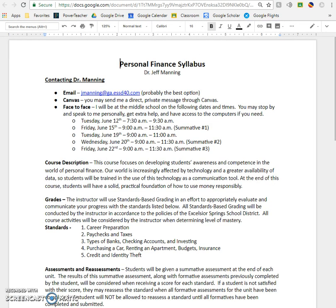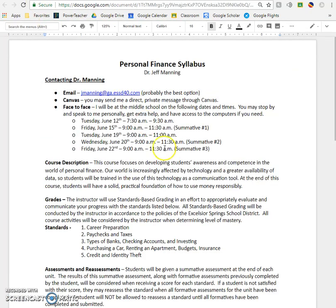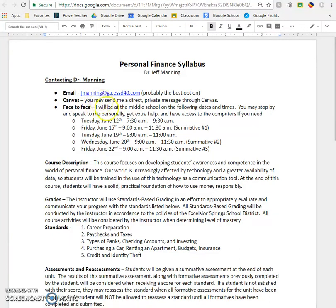The syllabus is available to you on Canvas. In fact, I think it is going to be one of the announcements. A little bit about contacting me — there are really three different ways you can contact me. Email is probably the best, simply because I will probably respond to it the quickest. Canvas does have an option that you can message me through it, however it might not get as quick a response as an email would.